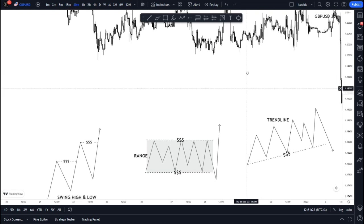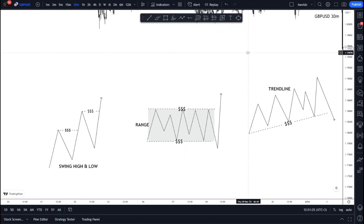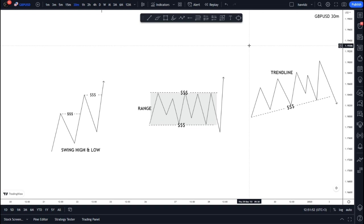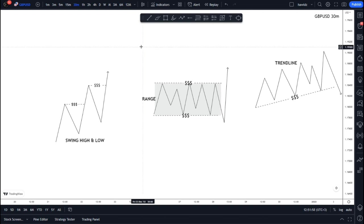Before we get into it, something you should always know is that liquidity is everywhere in the market — it constantly happens in and out every single time. As a trader, it's very important to know the types of liquidity, how they work, and what they indicate on the charts. So let's start with swing high and swing low liquidity.